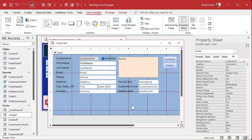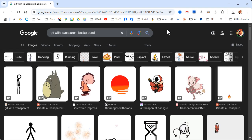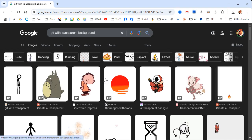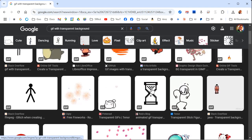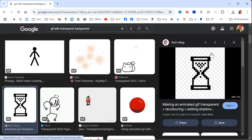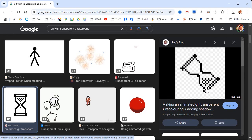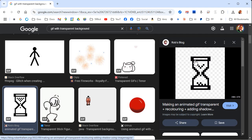Microsoft Access does support transparent images as long as it's a format type that supports transparency, like GIF or PNG. In fact, if you go out to Google and search for GIF with transparent background, you get a bunch of results. If you click on one of these and see a checkered background, that means you've got a transparent GIF. You can save that — you won't get the animations in Access, but at least it'll come in with a transparent background.